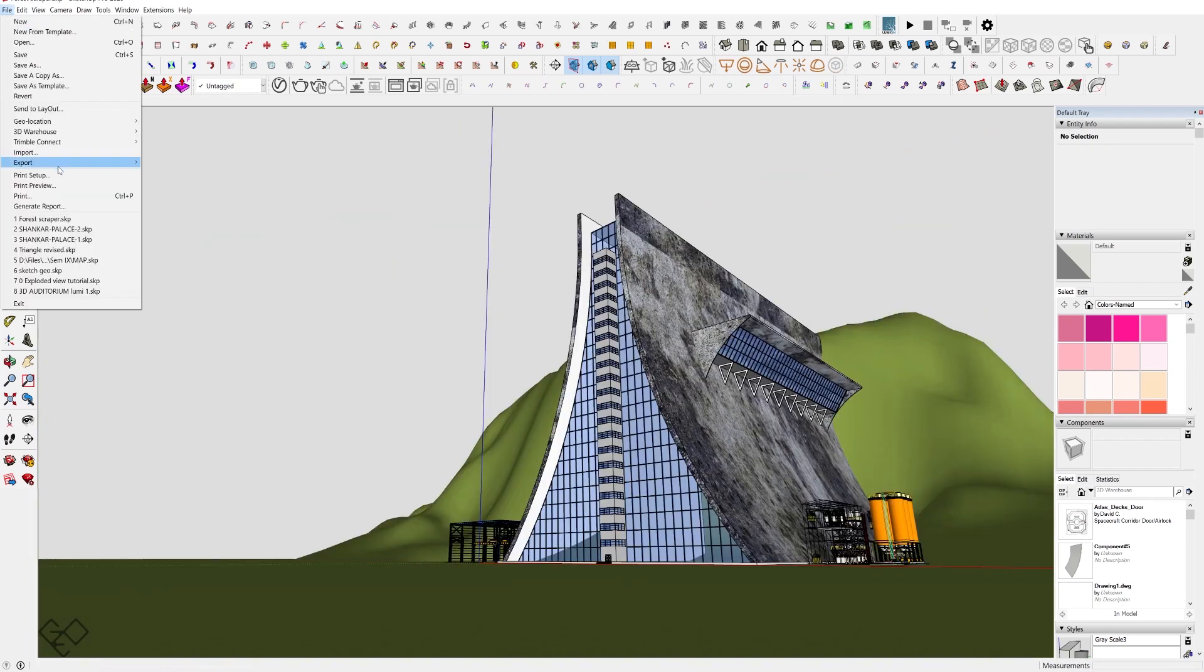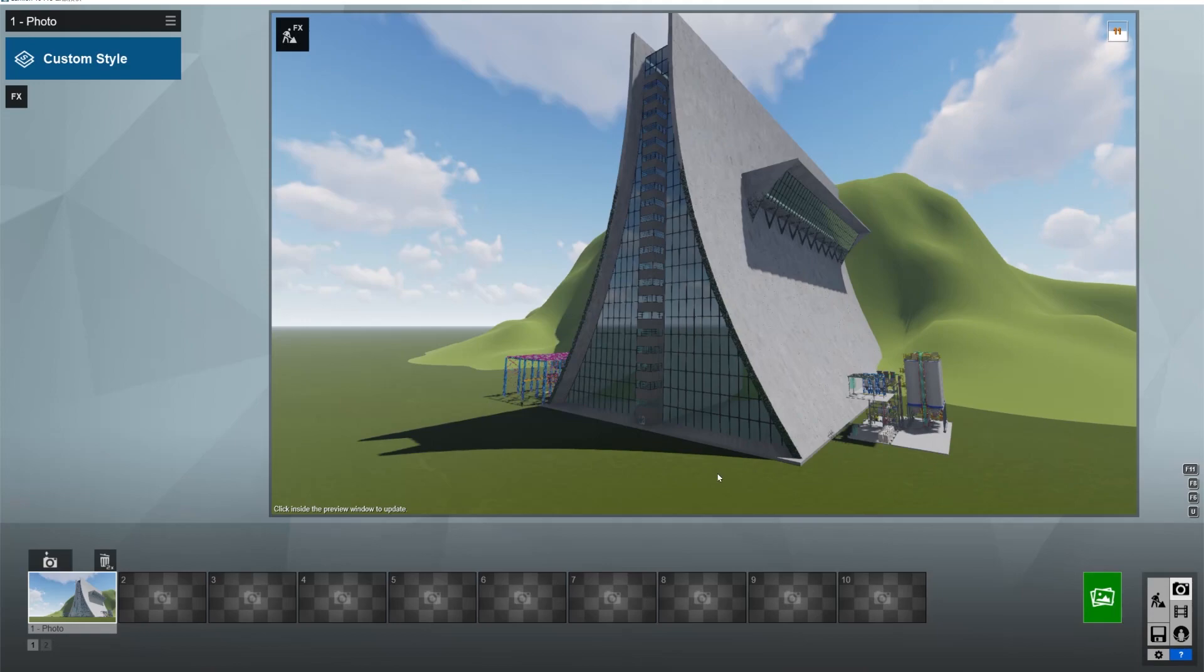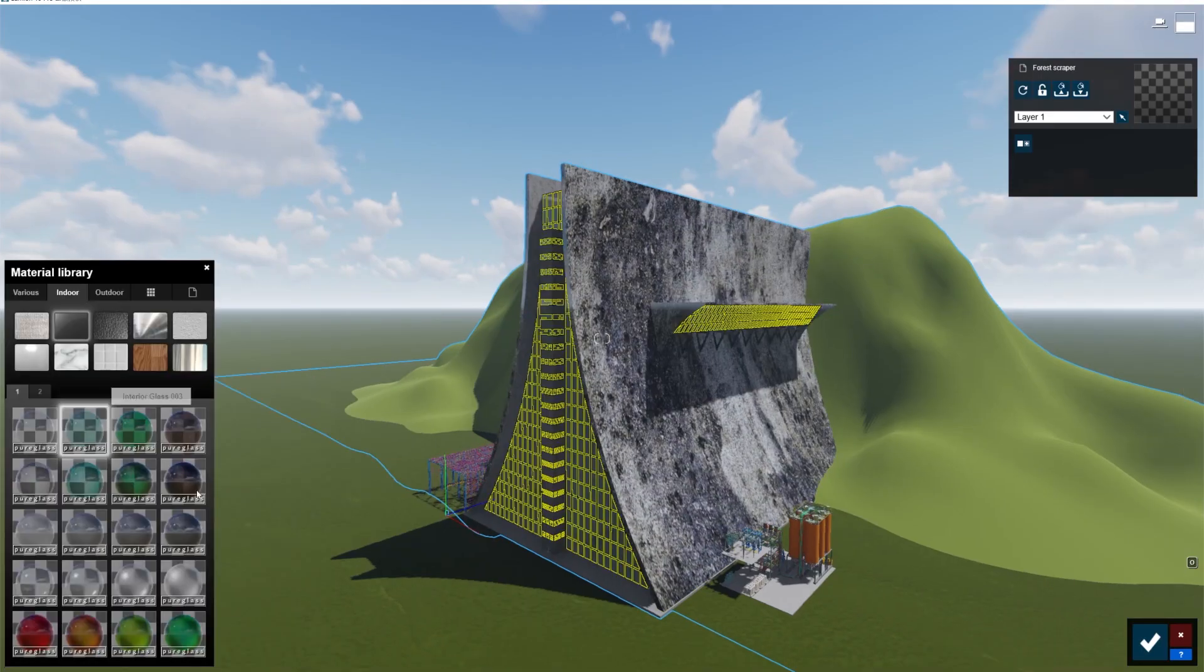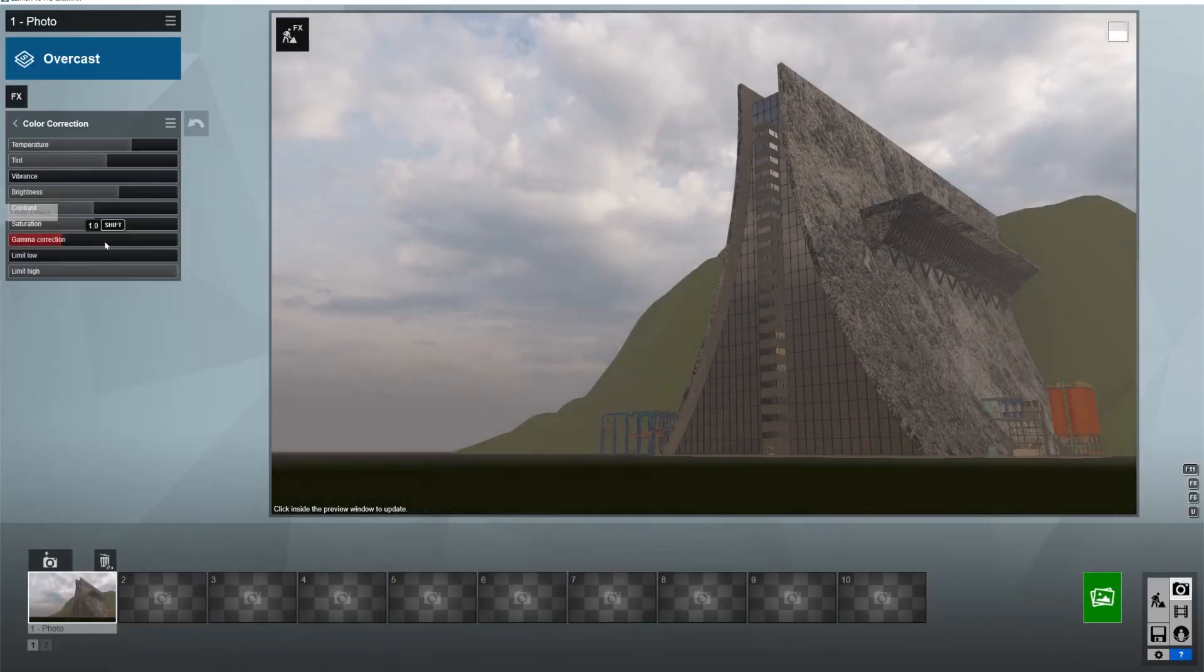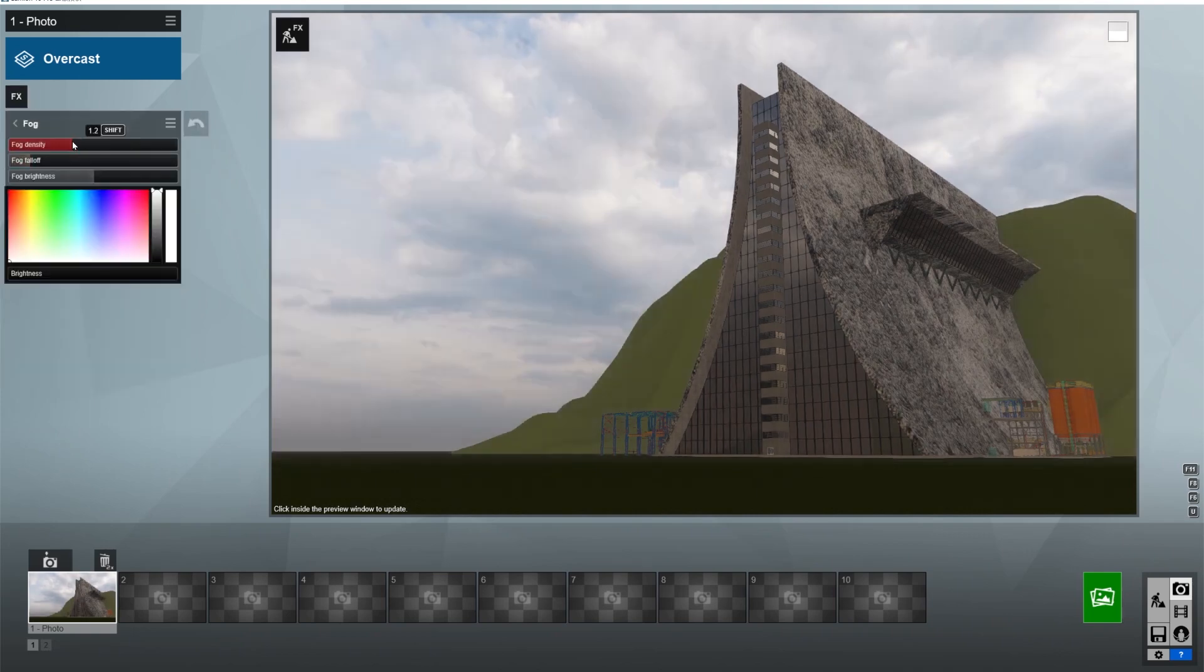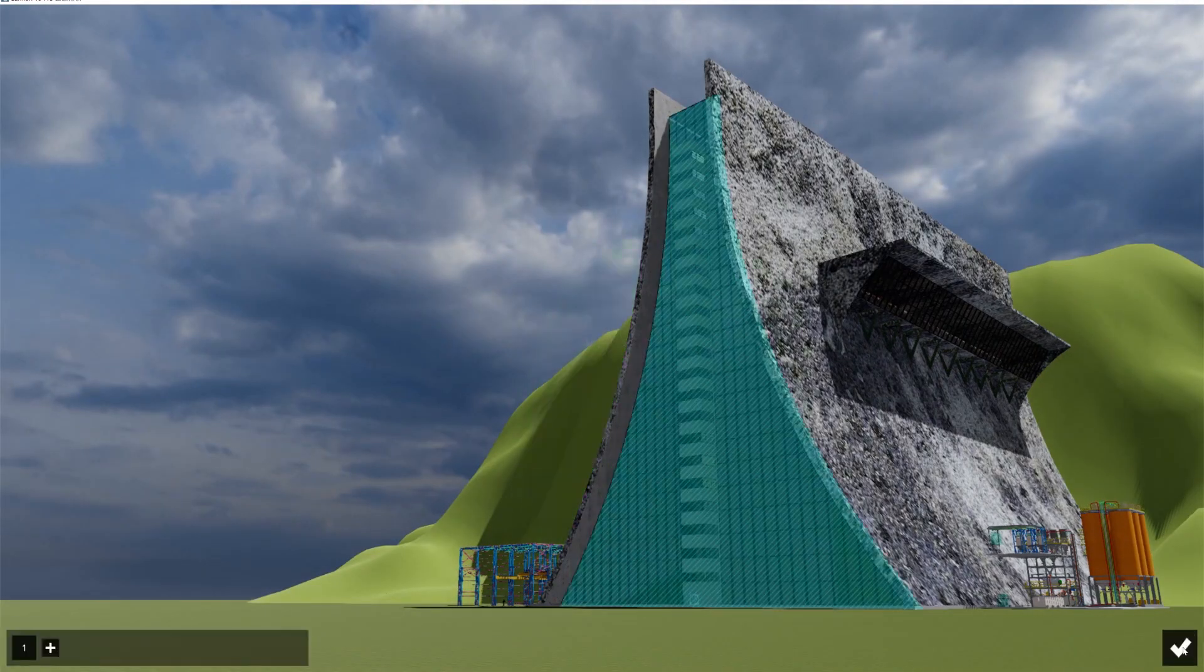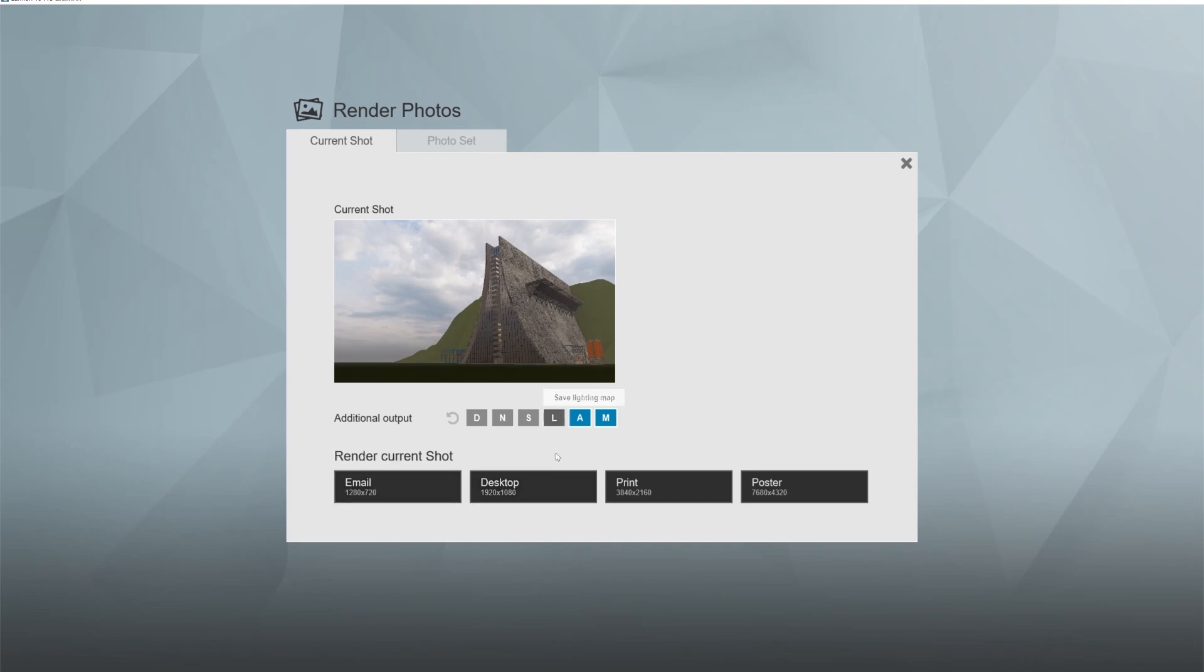Alright, let's take this to Lumion. All I did here is set the view, corrected the texture, made the glass more reflective, applied the preset overcast, and hit export.